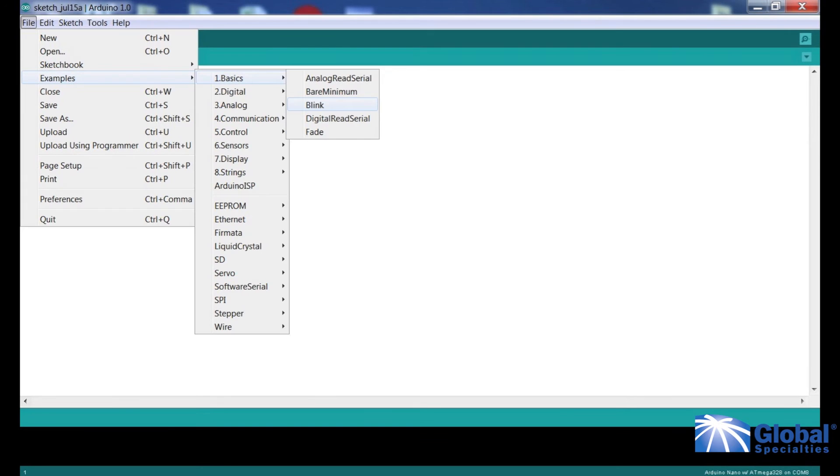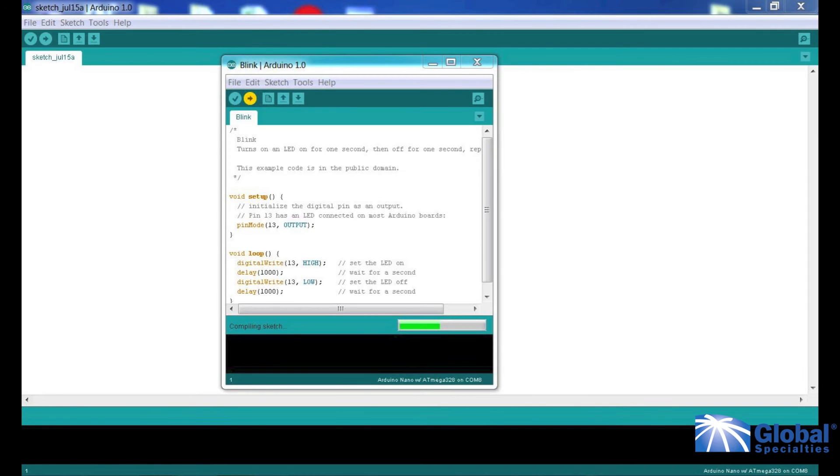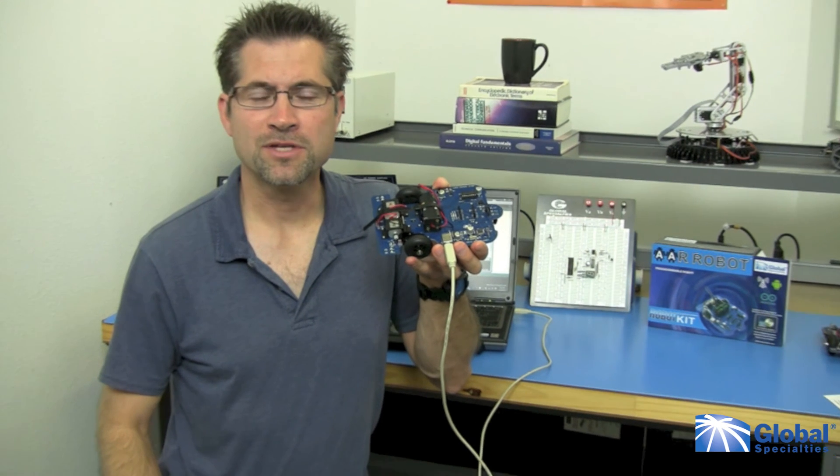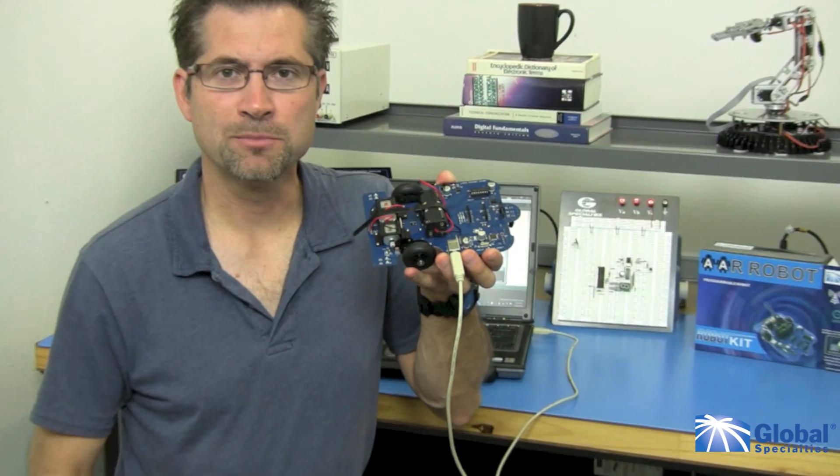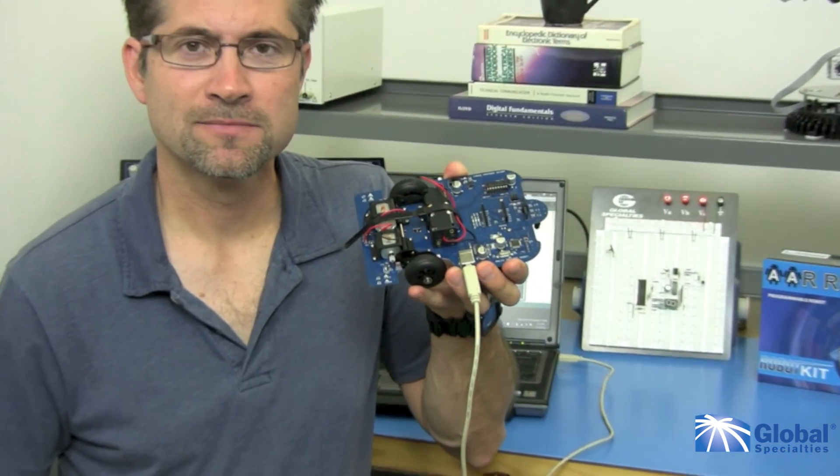Now you are ready to download your first example program. Go to File, Examples, Basics and select the Blink program. Hit the Upload arrow at the top of the page. Wait a few seconds and the lights should begin to blink.